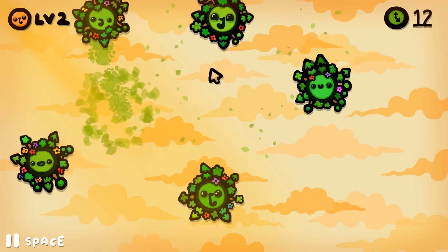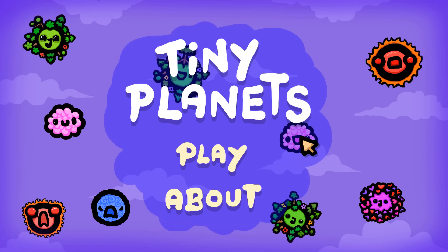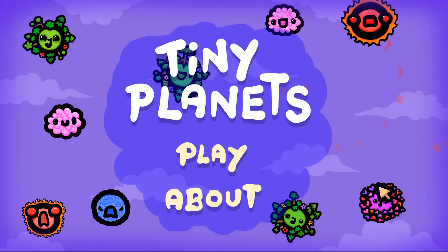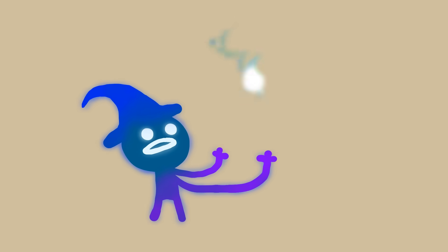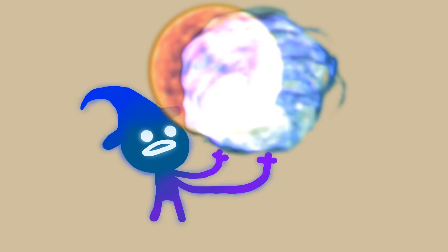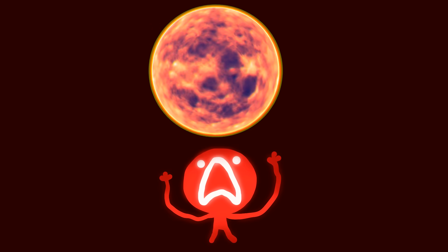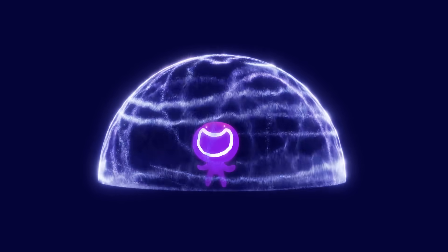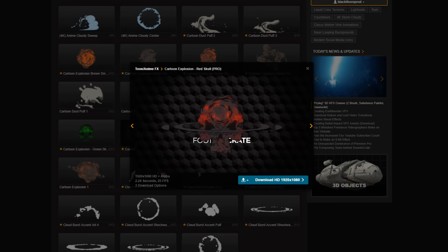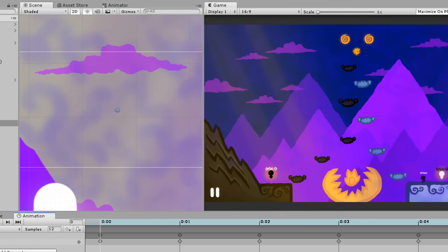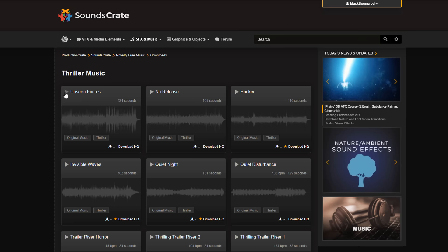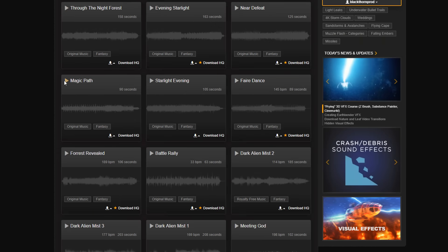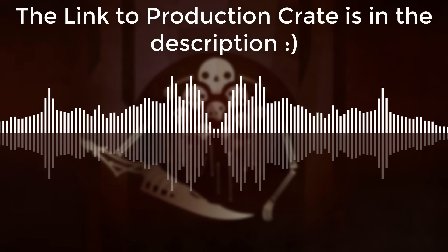What will we be making? A fun, simple game called Tiny Planets. But first, a big shout out to Production Create, the sponsor of this video. This website is filled with epic assets you can use in your game projects like cool explosion animations, lightning sparks, stunning magic powers, and much more. They also have a giant collection of top-notch quality sound effects and music for your games.